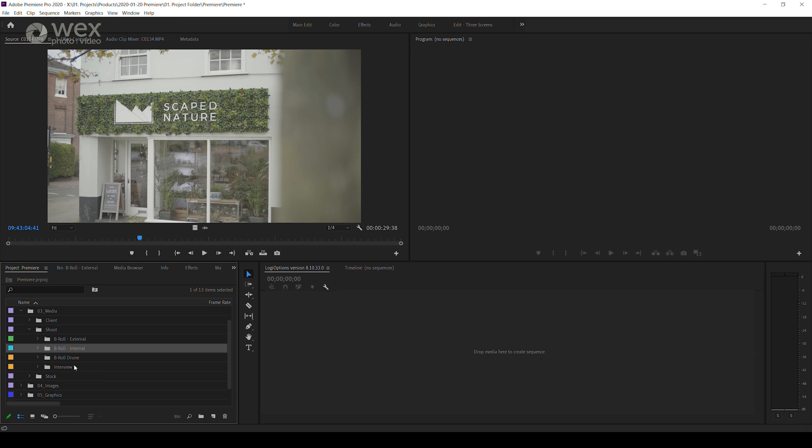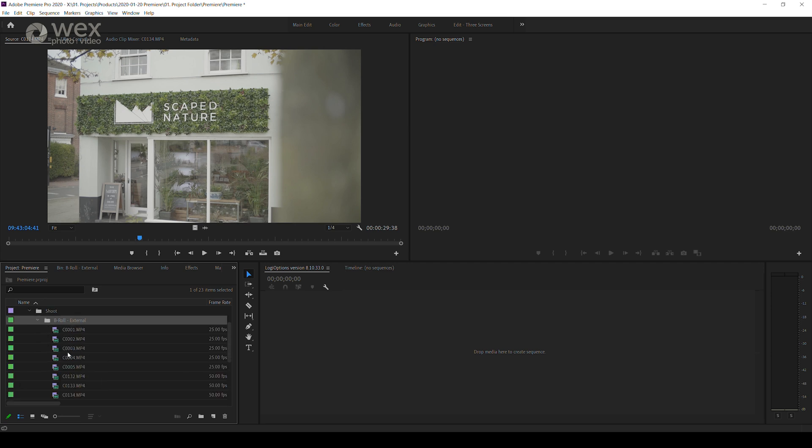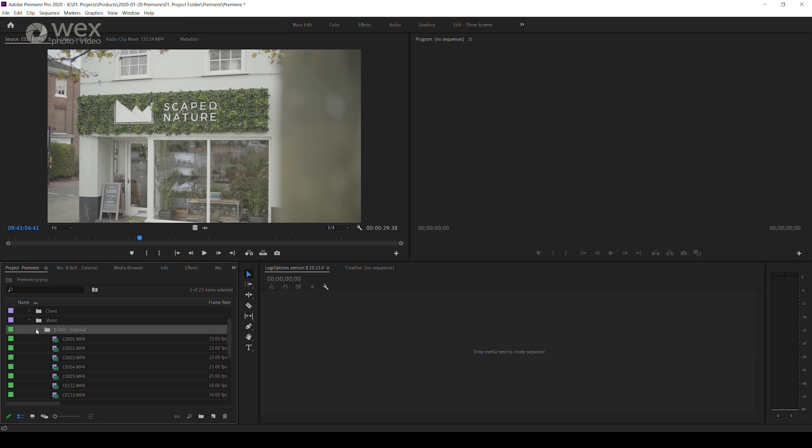This is particularly helpful if you're using the list display for your bins, and again, using the list display for your bins will help your computer run that little bit faster.